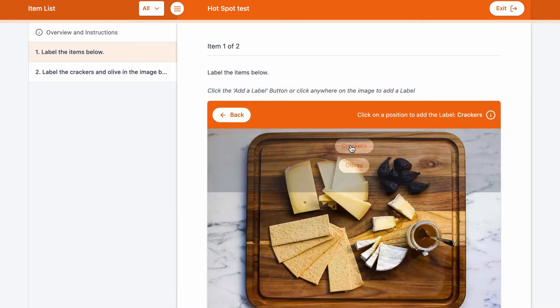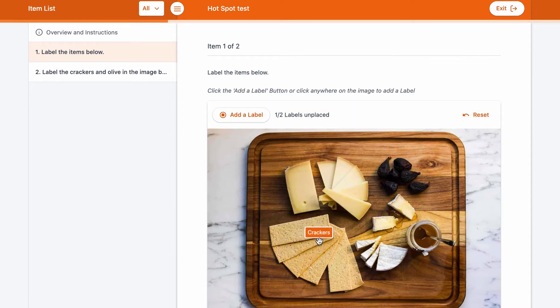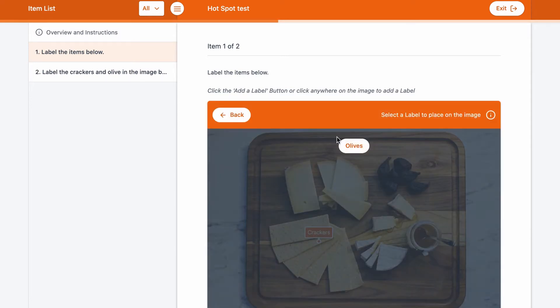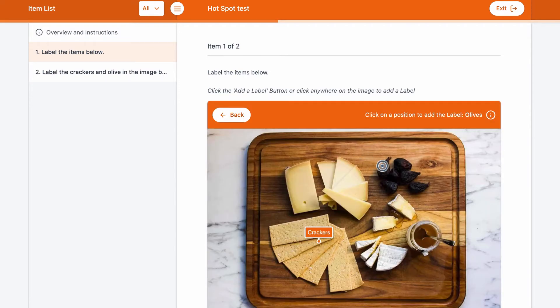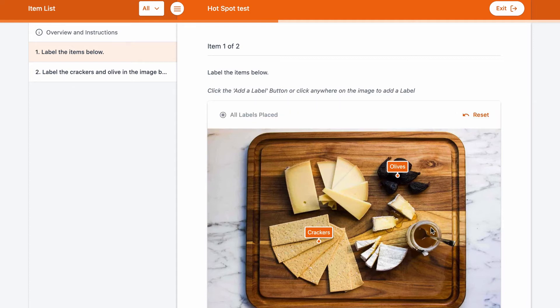Label the Regions basically lets you create a region and give it a name, and then the student will see the name as a label on their end, which they then have to place correctly in the region that you've created on the authoring side.